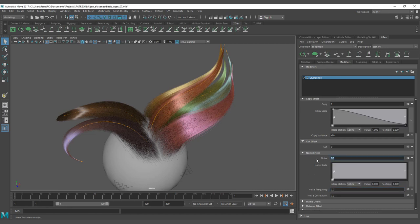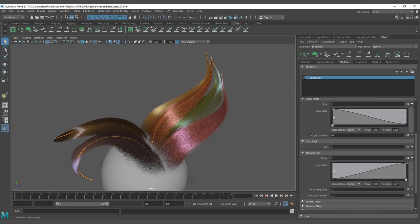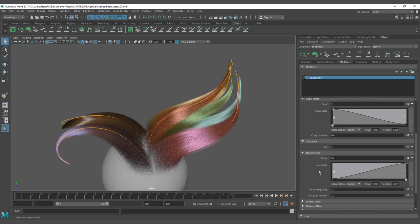For the intensity, let's put a value of 1. For the noise scale, I'm going to map it to the tips, and you can see how the tips are going to move. For the frequency, we are going to look at that later — let's put a value of 10, and you can see how it's starting to move.